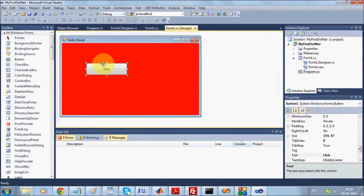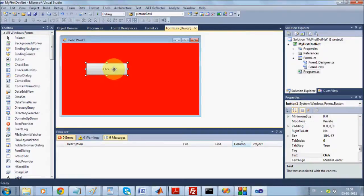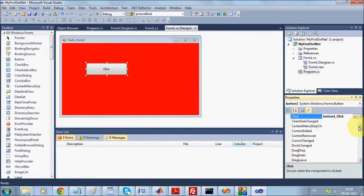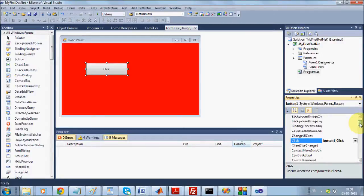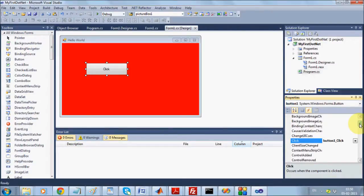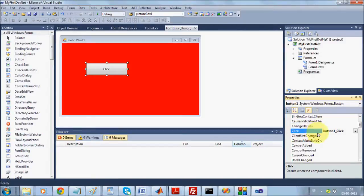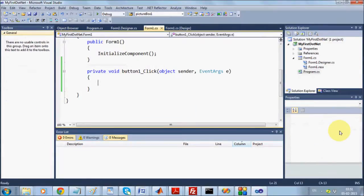There are two tabs in the Property Editor: Properties and Events. When you select the button and click on the Events tab, you will see several events associated with the button — ChangeUIQueues, ControlAdded, ControlRange, DragOver, and so on. You will also see that the Click event already has a name called 'button1_click'. You can reach the method by double-clicking from here as well.